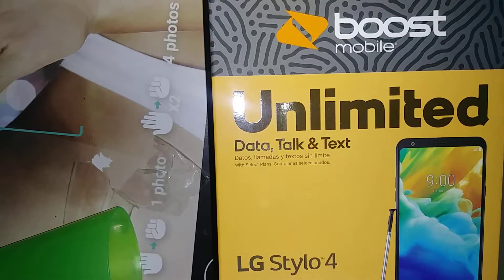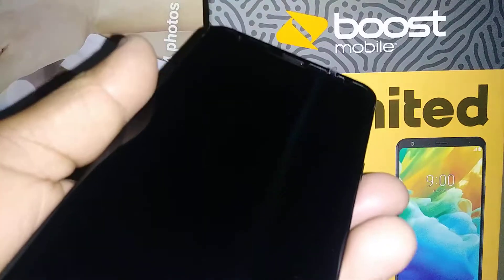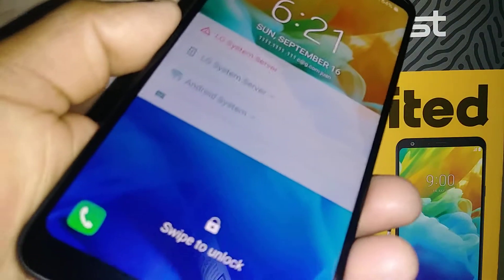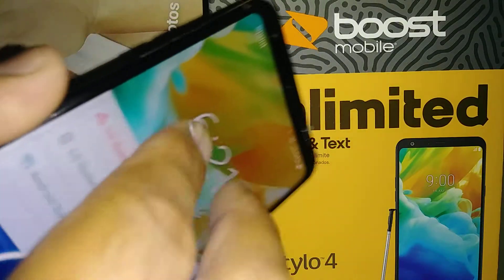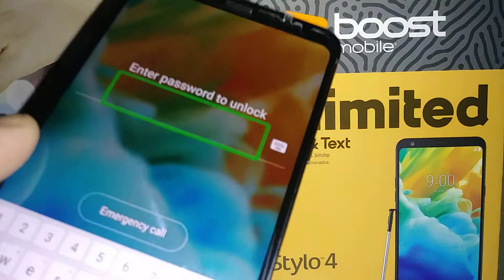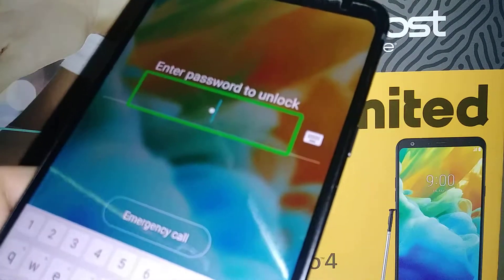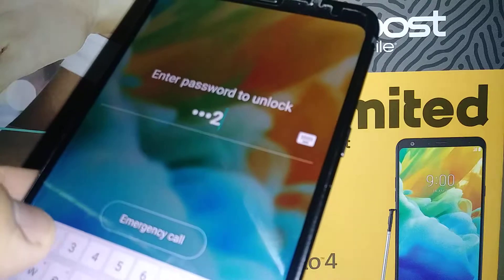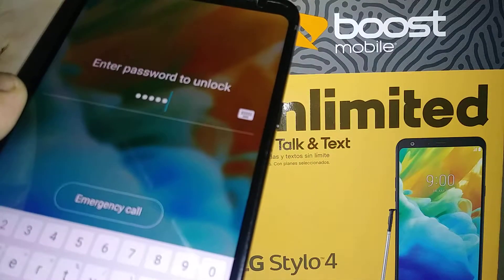Disabled TalkBack on this LG Stylo 4 RAM Boost Mobile. To unlock the screen of this phone, just place two fingers on the screen and slide up. If you have any password, pattern, or PIN, just enter the values.